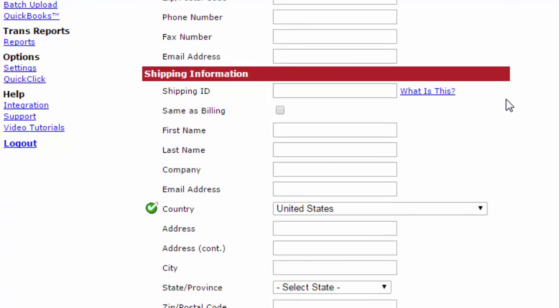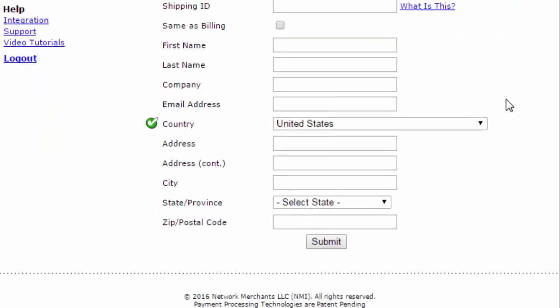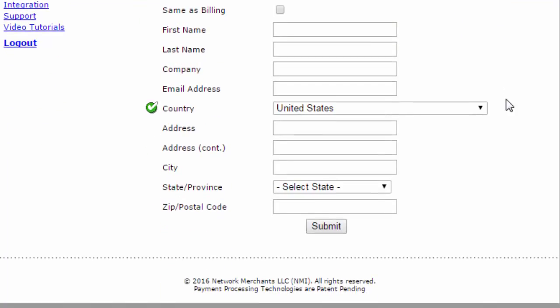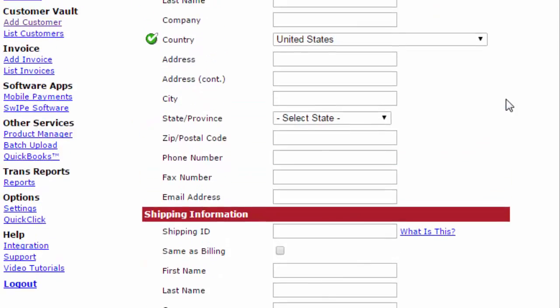The more information you type in for a customer in your customer vault, the better. Now generally you won't be adding customers by hand; it will be added by your system that you're using to link through API with NMI's gateway.